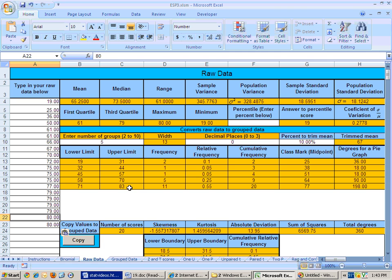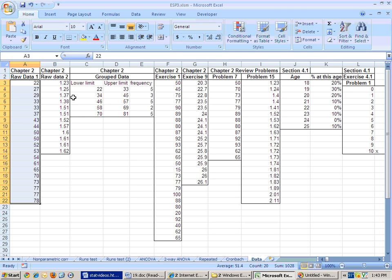So, hopefully that shows you how to copy data from the data sheet, which is the last sheet, and paste special as values into anywhere in Excel,